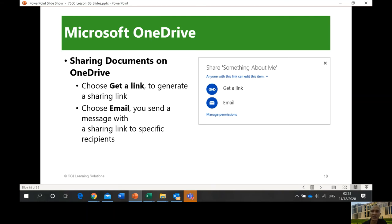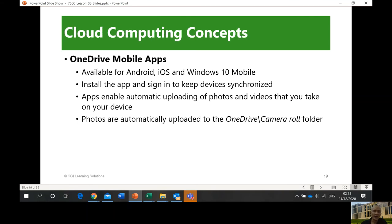OneDrive mobile apps are available for Android, iOS, and Windows 10. Install the app and sign in to keep devices synchronized. All your photos will be in the OneDrive camera roll. Google Drive also has Google Photos for storing photos in the cloud.